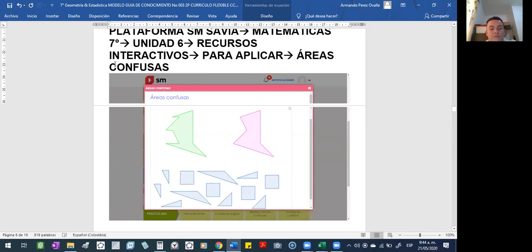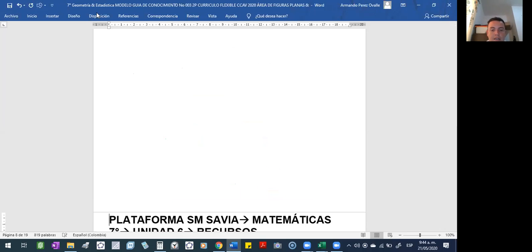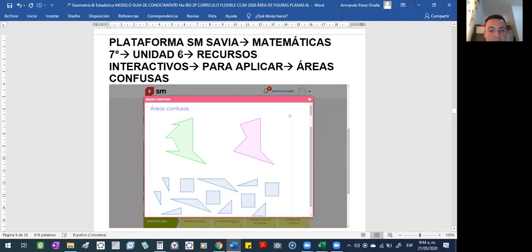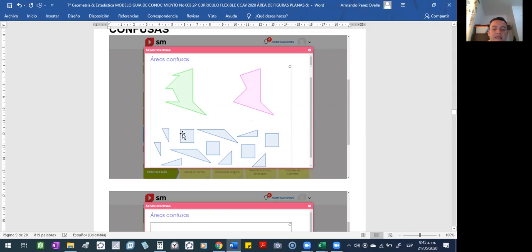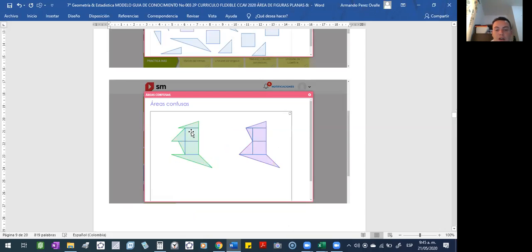¿Qué tienen que hacer? Tienen que seleccionar, darle clic y sostener, y arrastrar las figuras, y jugarían un tangrán virtualmente. La idea es mirar esas figuras, dónde van y colocarlas allá. Si yo lo armo, quedaría así.